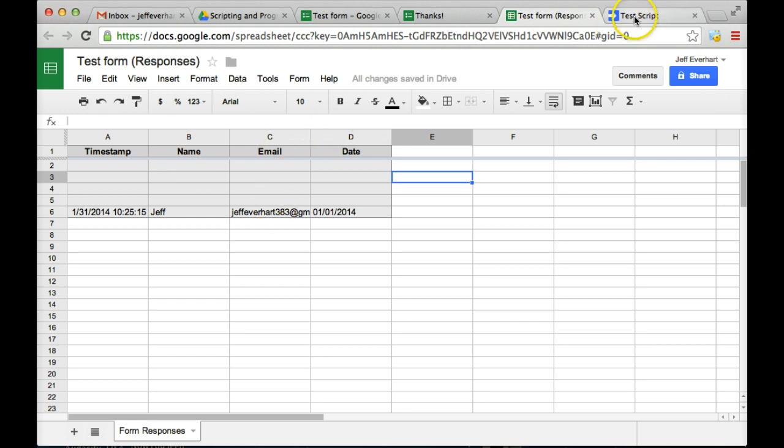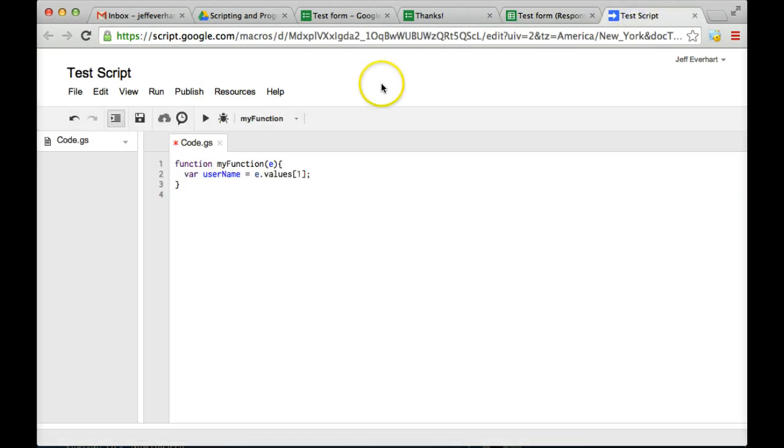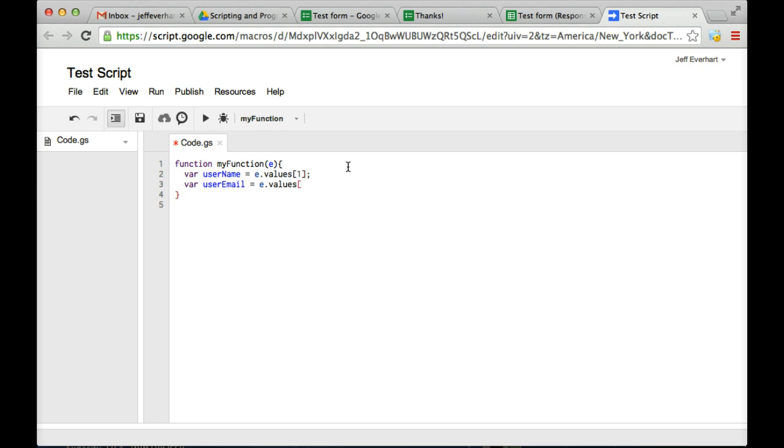So this name is actually column one. When I do one for email, we're going to pull that data from column two. So after I've created my variable for userName, we'll go ahead and create one for userEmail. We'll make that equal to e.values[2]. We'll do the same thing for date, create another variable for that, set equal to three.